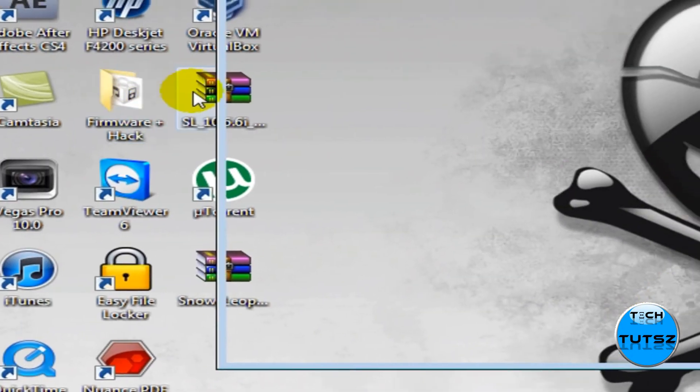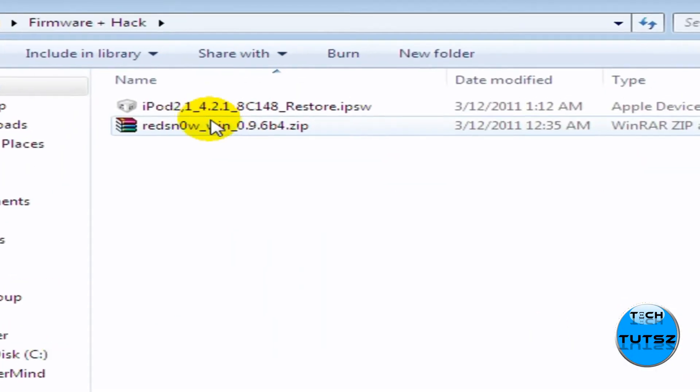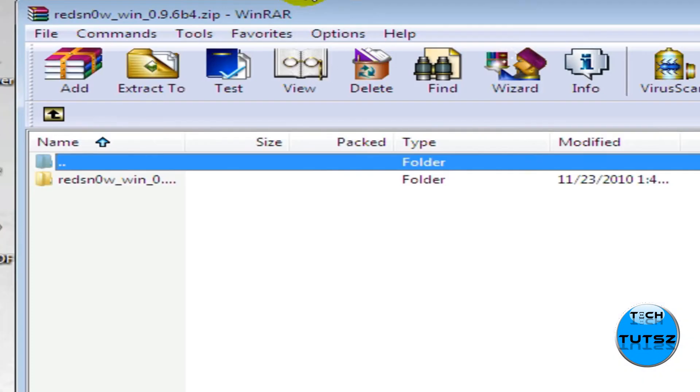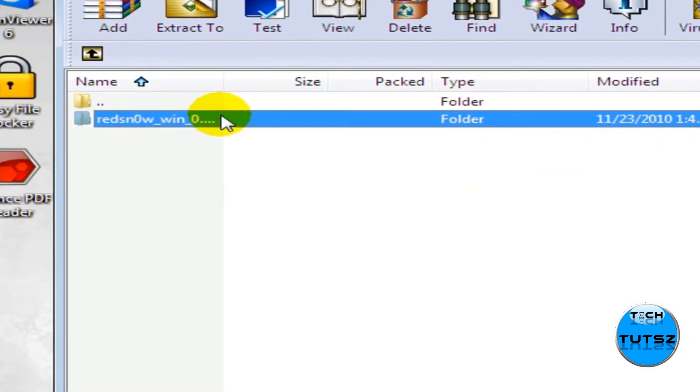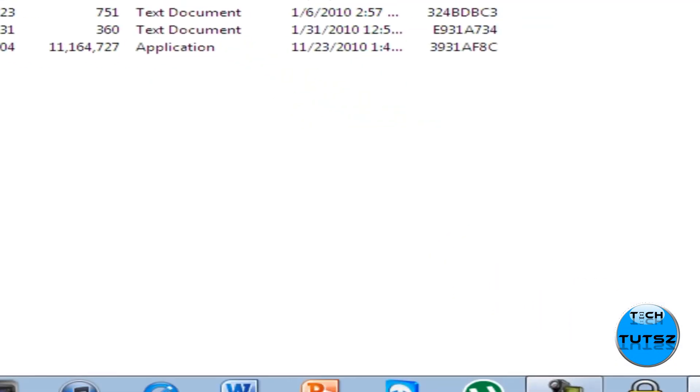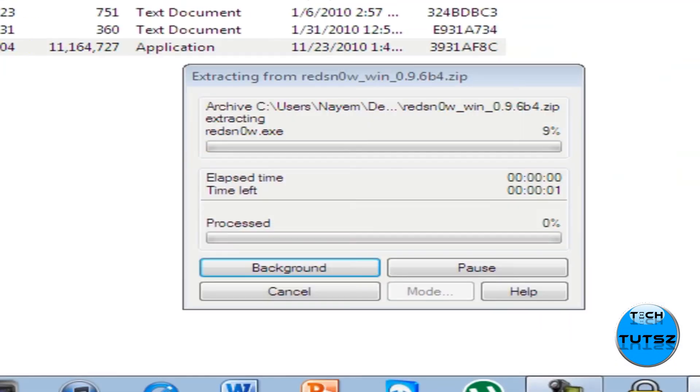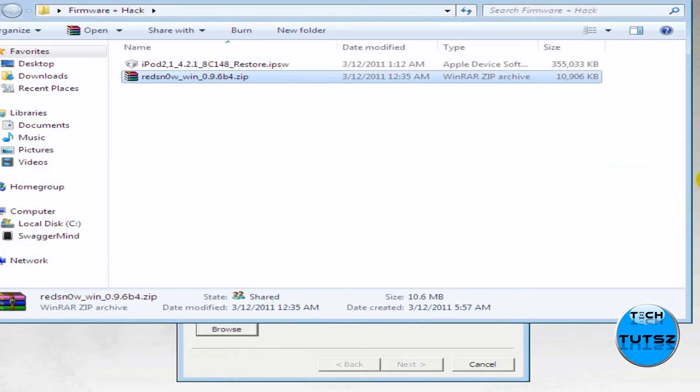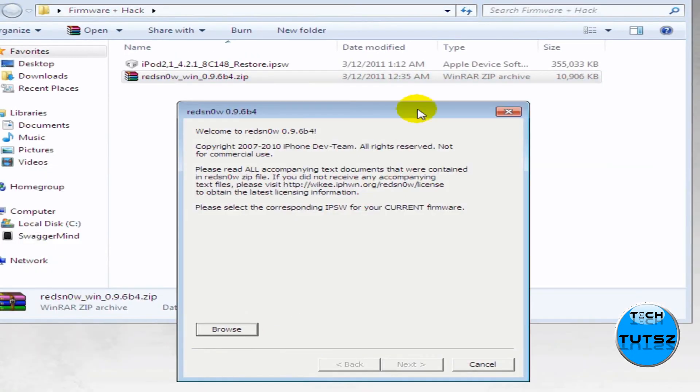Let's go close down the iTunes, and I'm going to open up the file that I had. And in the file, these are the two files. I'm going to open up RedSnow, and open up RedSnow.exe.